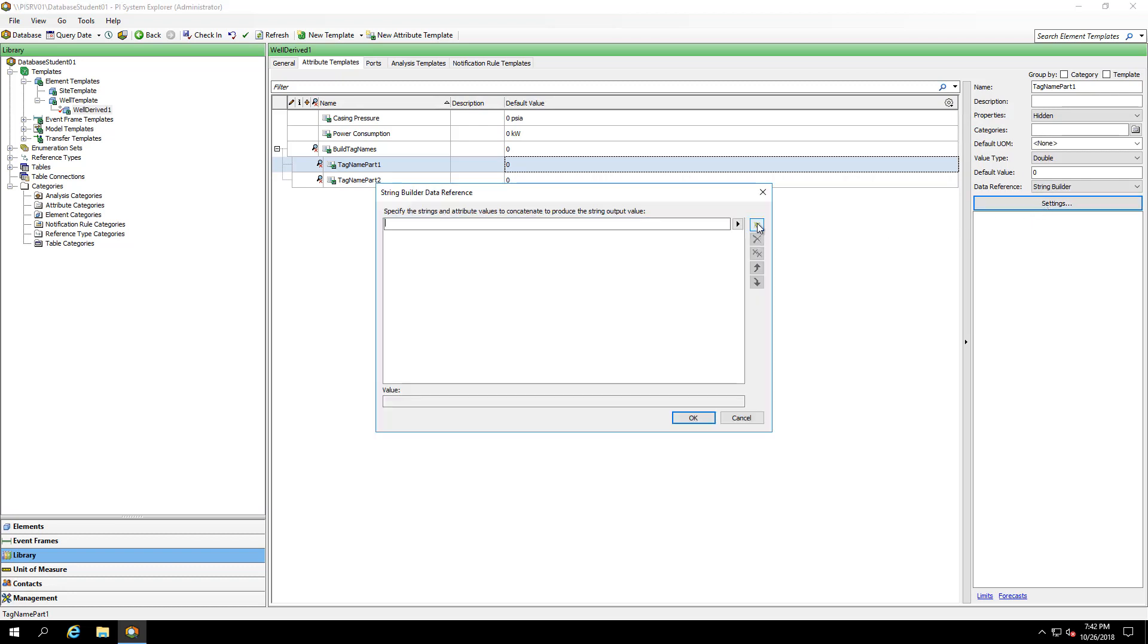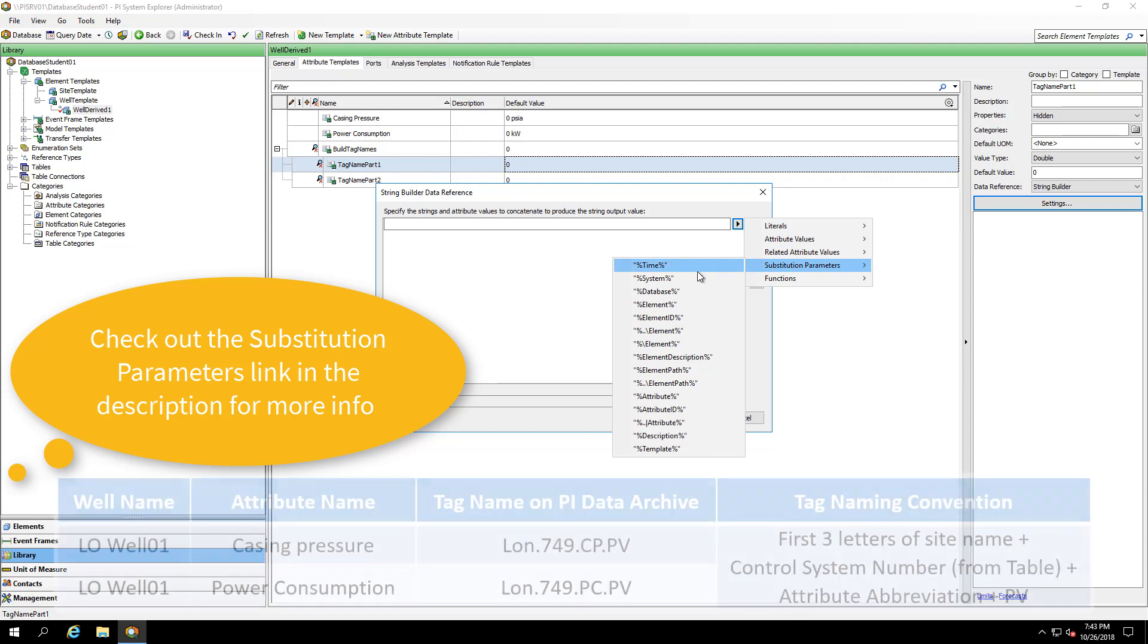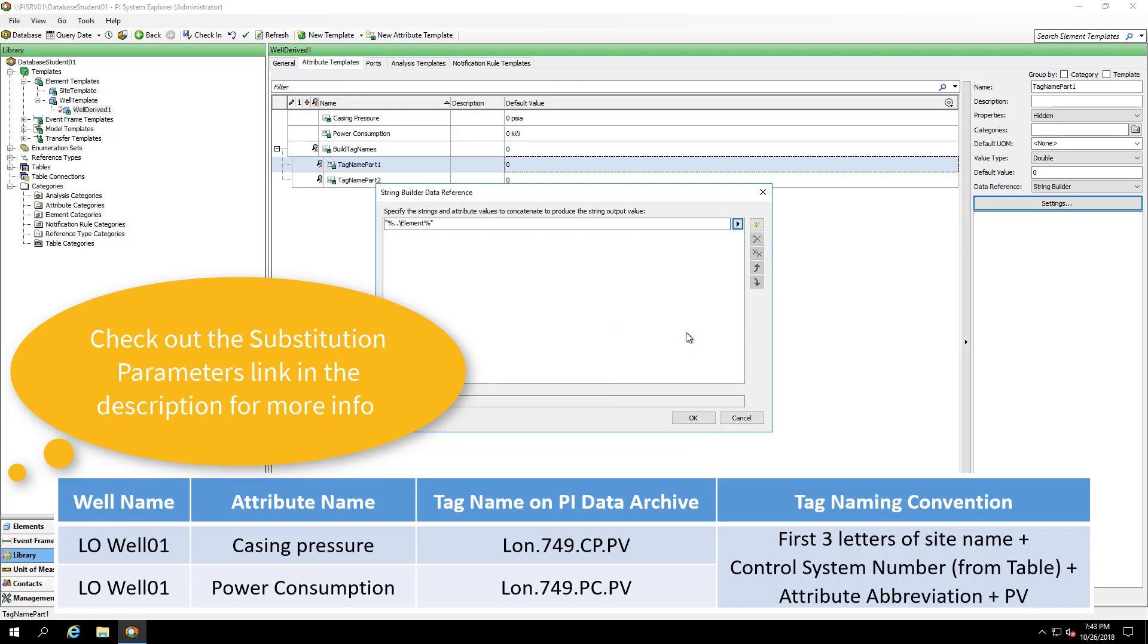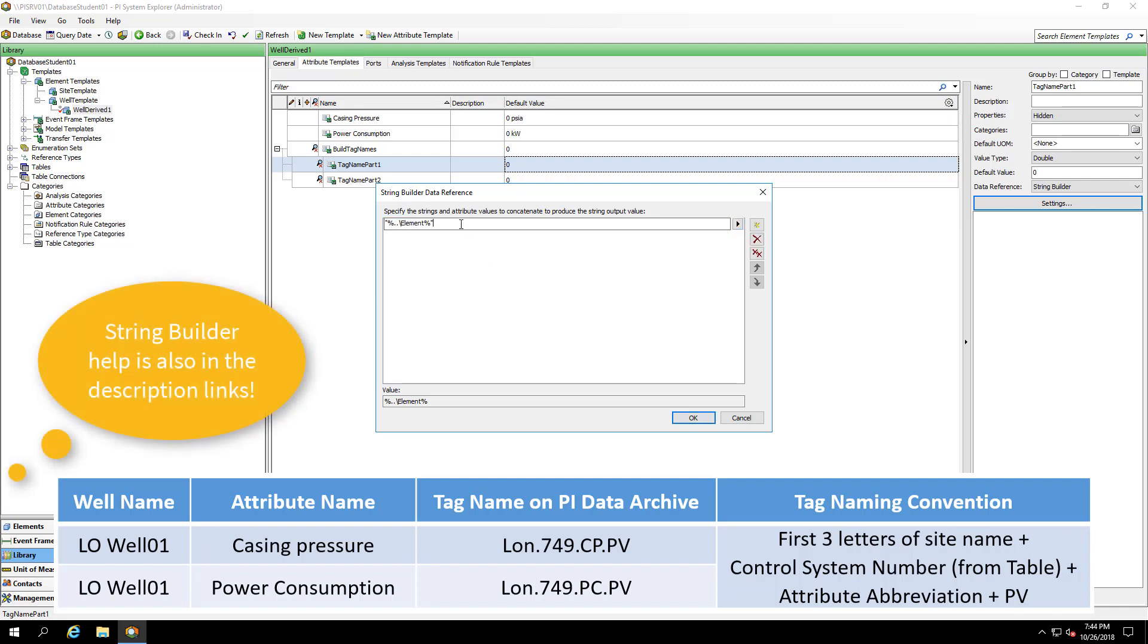I'd like to grab the first three letters of the site name. Because this is a well template, the site name is going to be one level up on my parent element. I can look at some existing substitution parameters to see how I can go through my hierarchy. To go up a level, I'll use the dot dot slash element percent. The percent dot dot slash element percent is going to return the full site name. But I only want the first three letters. So I'm going to perform a left trim and take the first three letters.